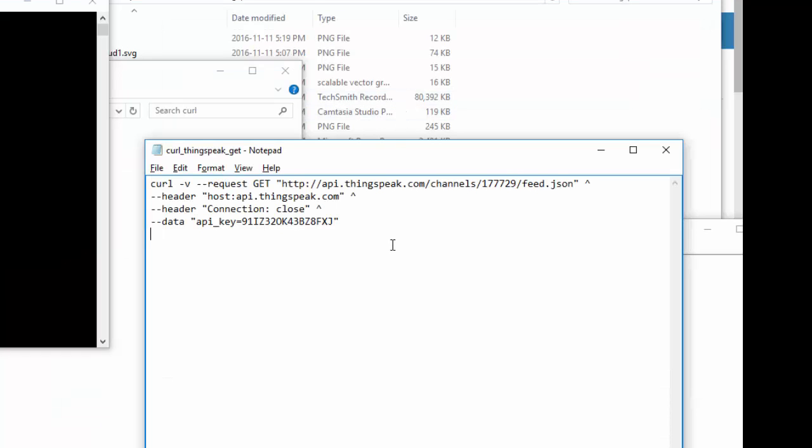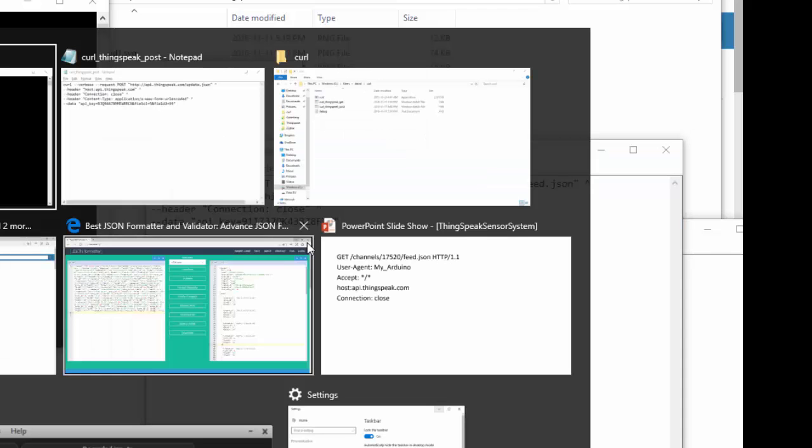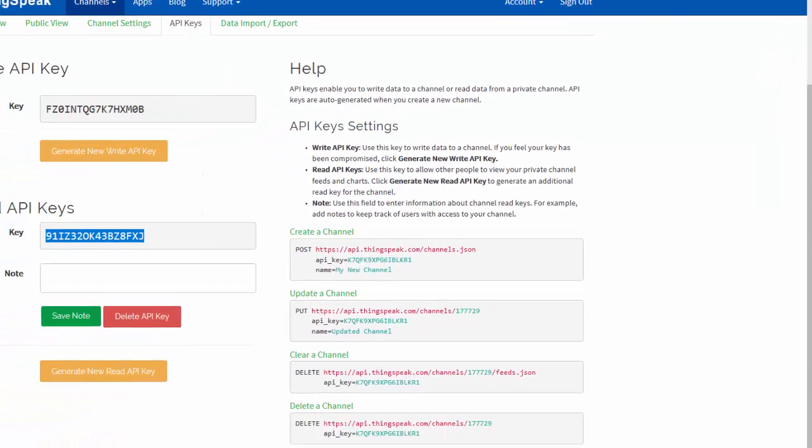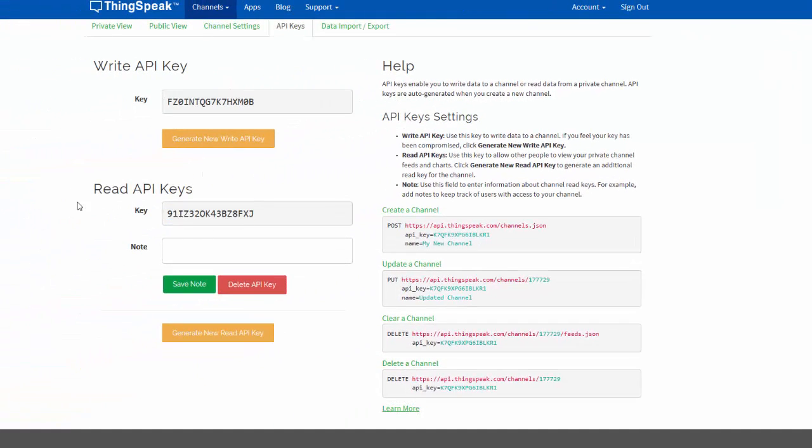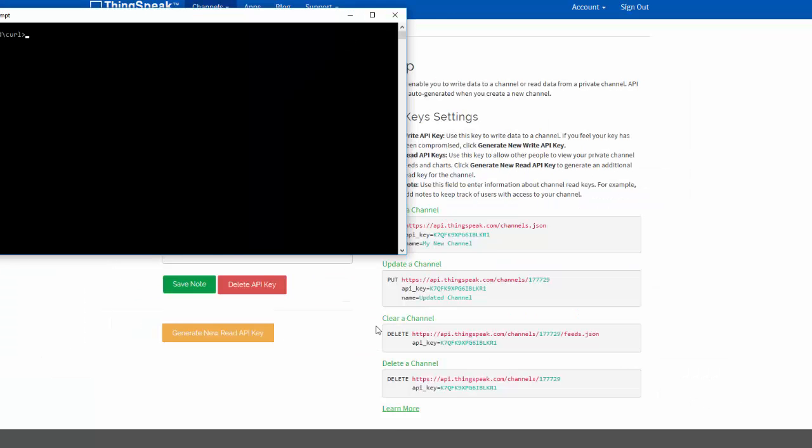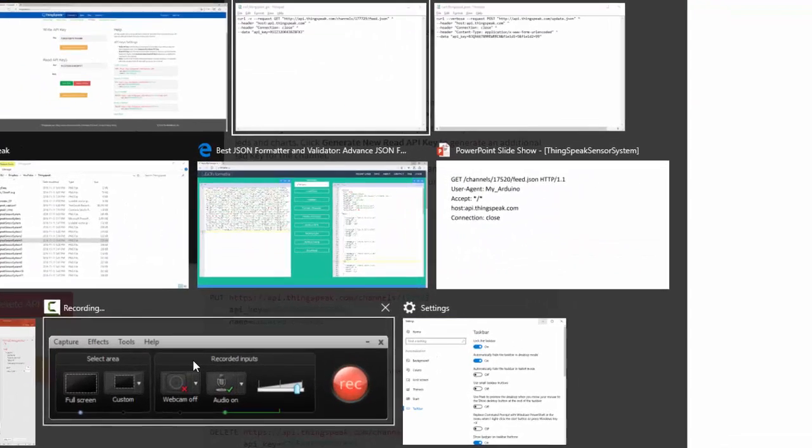What I have to do is add the read API key, which you can see here. I'm back to my channel, here is my channel 177729, there's my read API key. So I took that read API key and I added it to my batch file.